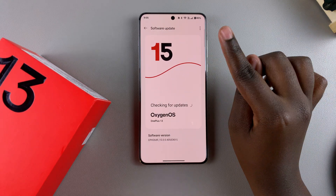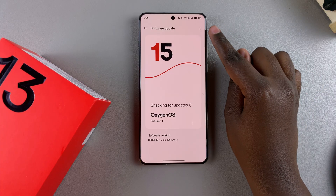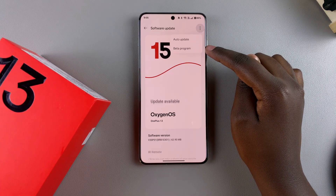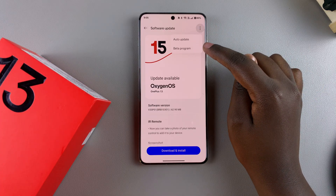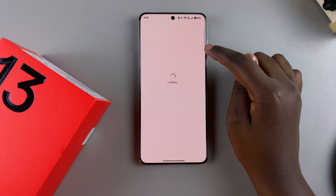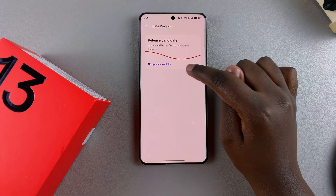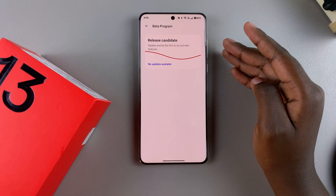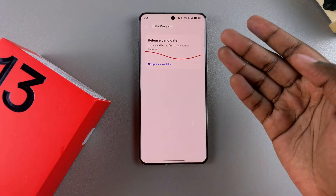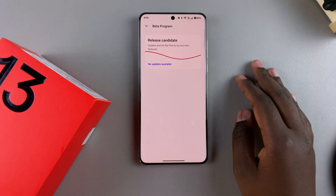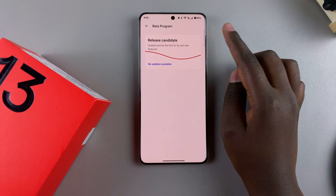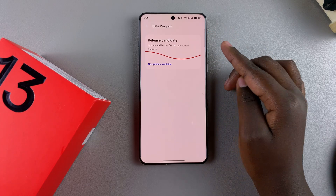Next, tap on the three dots in the top right corner, then select Beta Program. Once you've selected Beta Program, it will load to show if there are any programs available for you to join.